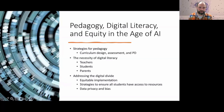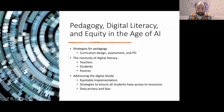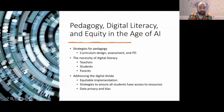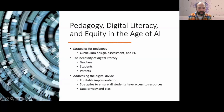AI opens the door to more constructivist learning paths, where students are more engaged in learning by doing and exploring. A perfect example is using AI-driven simulations to allow students to experiment and learn from outcomes in real time. In this case, it's going to be more about guiding discovery and nurturing problem-solving skills.